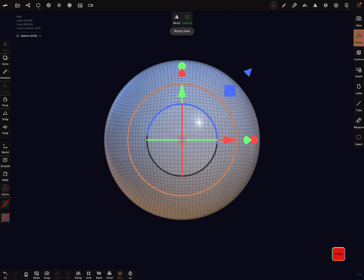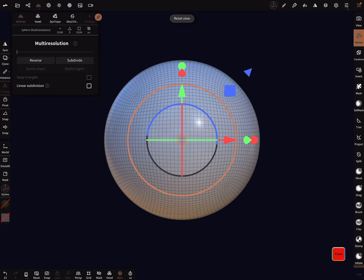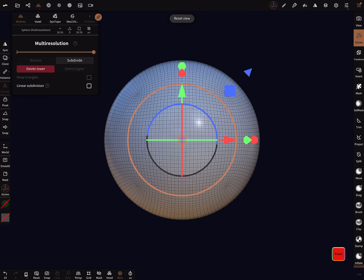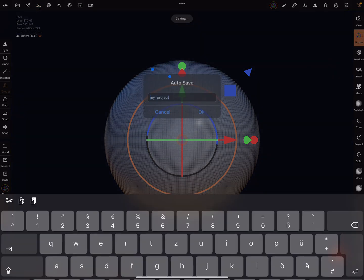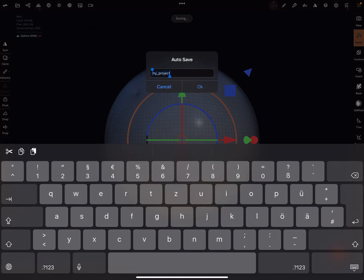When you change the resolution of this object with multi-resolution subdivide, subdivide, subdivide and use this poly count, you can create such an array node. Be careful with it.